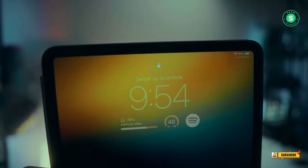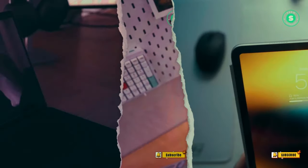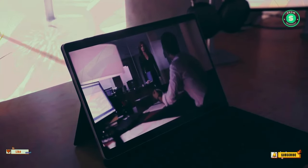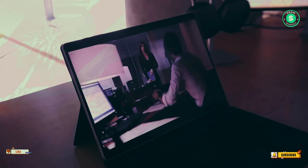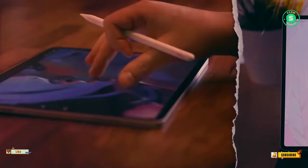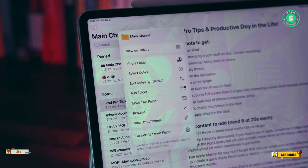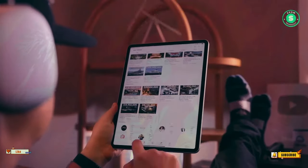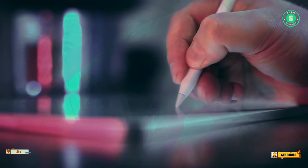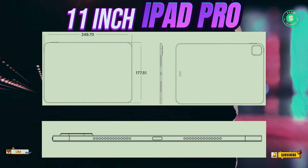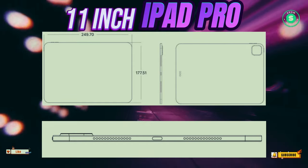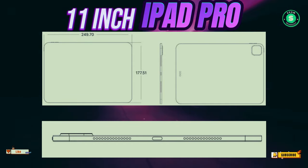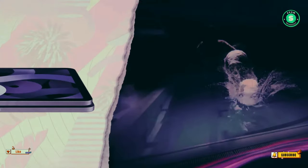The same source indicates that the upcoming 11-inch model will maintain its predecessor's resolution of 1668x2388, and both models will feature OLED displays. Another leak aligns with the current model's screen sizes for the 2024 iPad Pro, 11-inches and 12.9-inches, and also mentions an OLED upgrade.